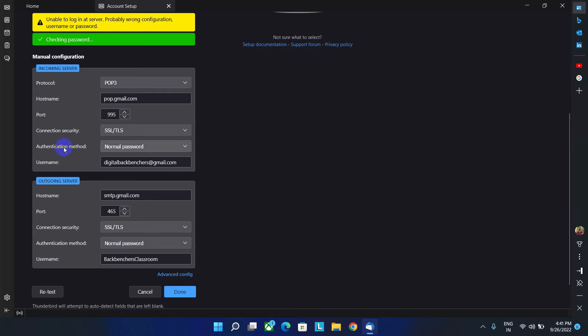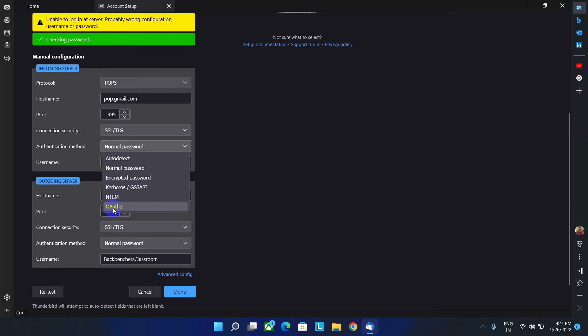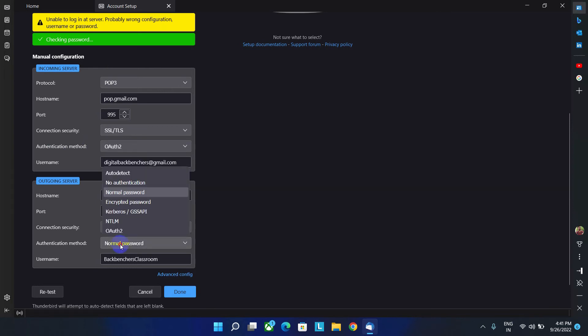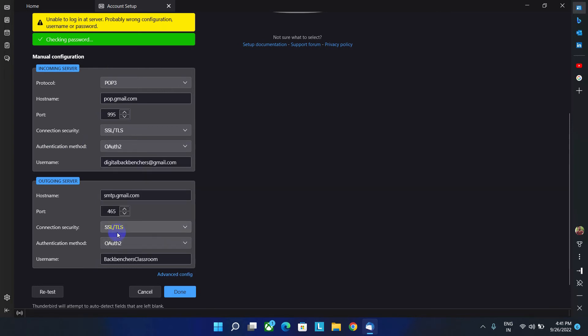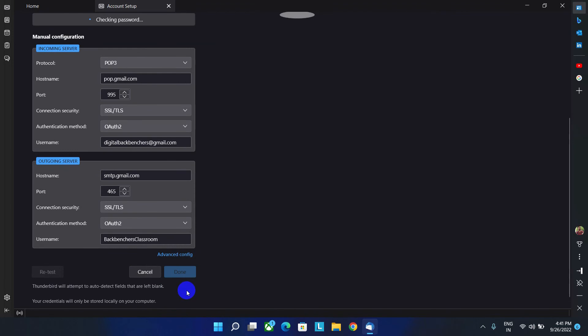That's why in this case, you have to select authentication method as OAuth2 for incoming and outgoing. And if your Gmail account doesn't configured with two step verification, then you don't need to set this option. Now let's click on done option.